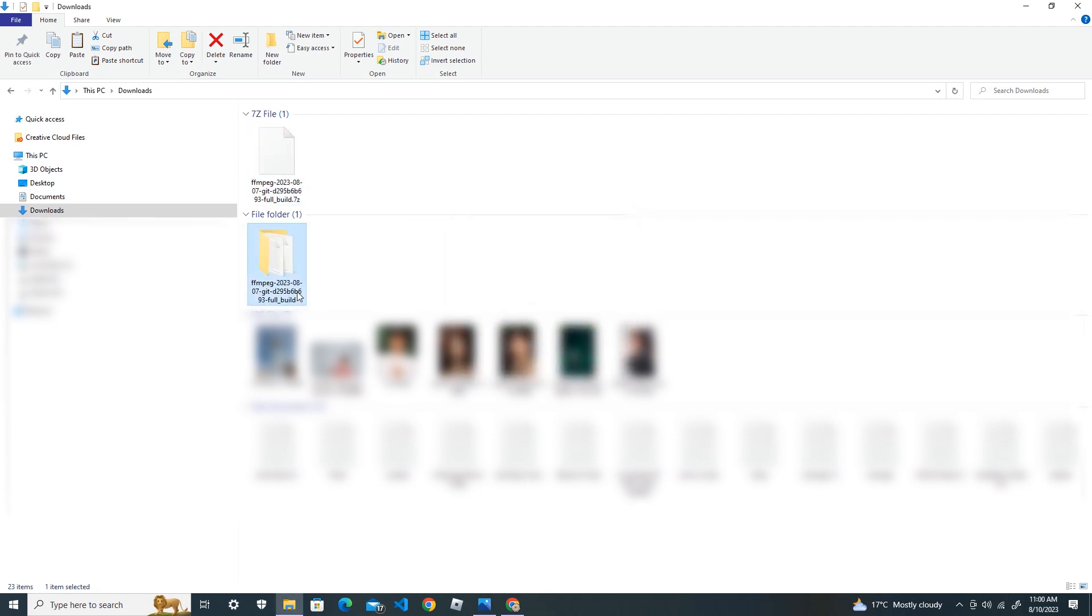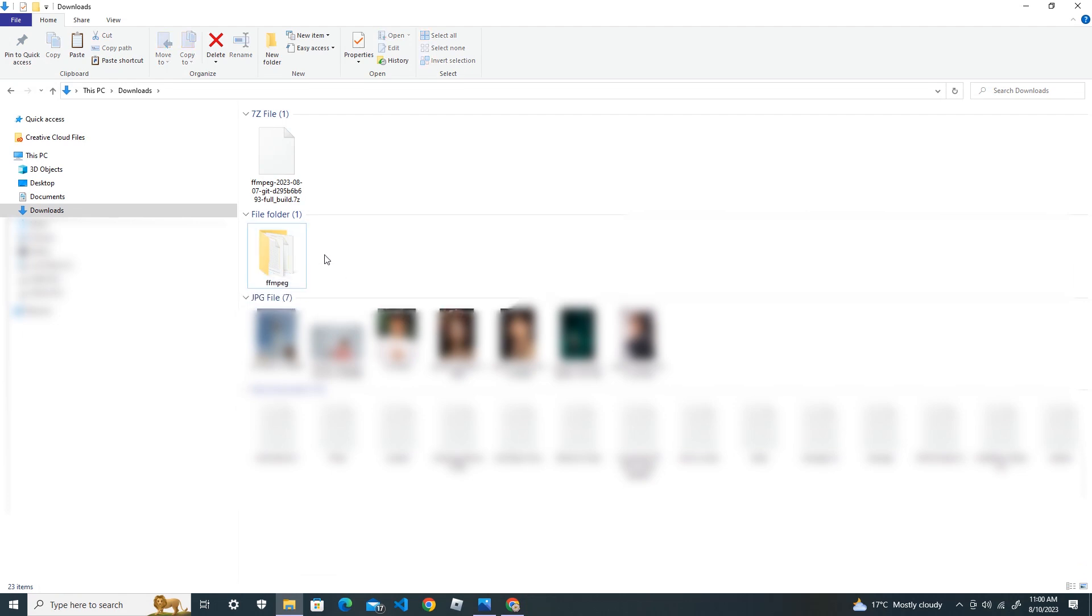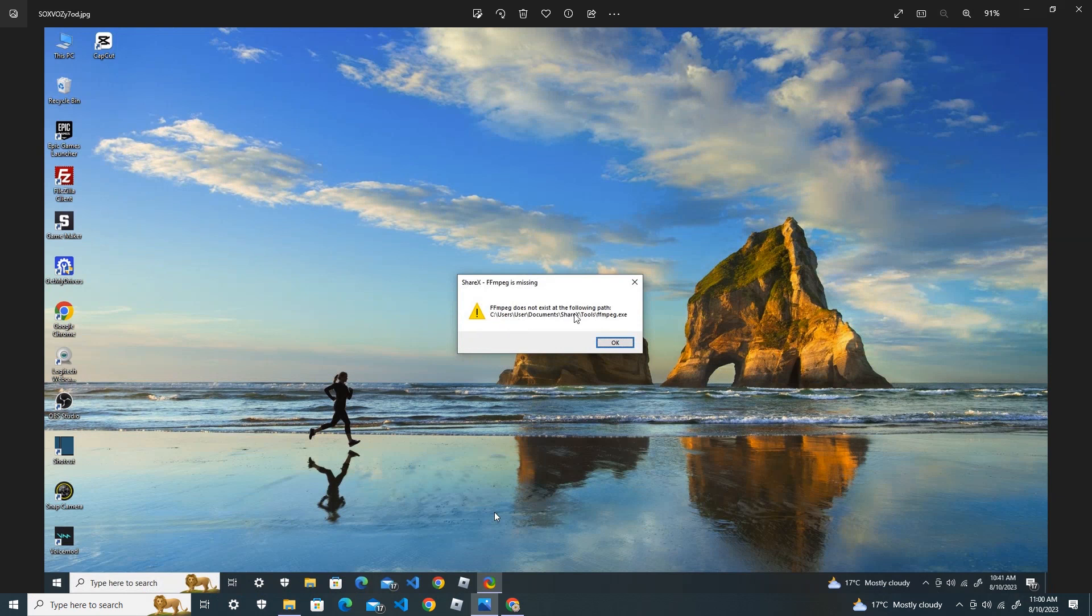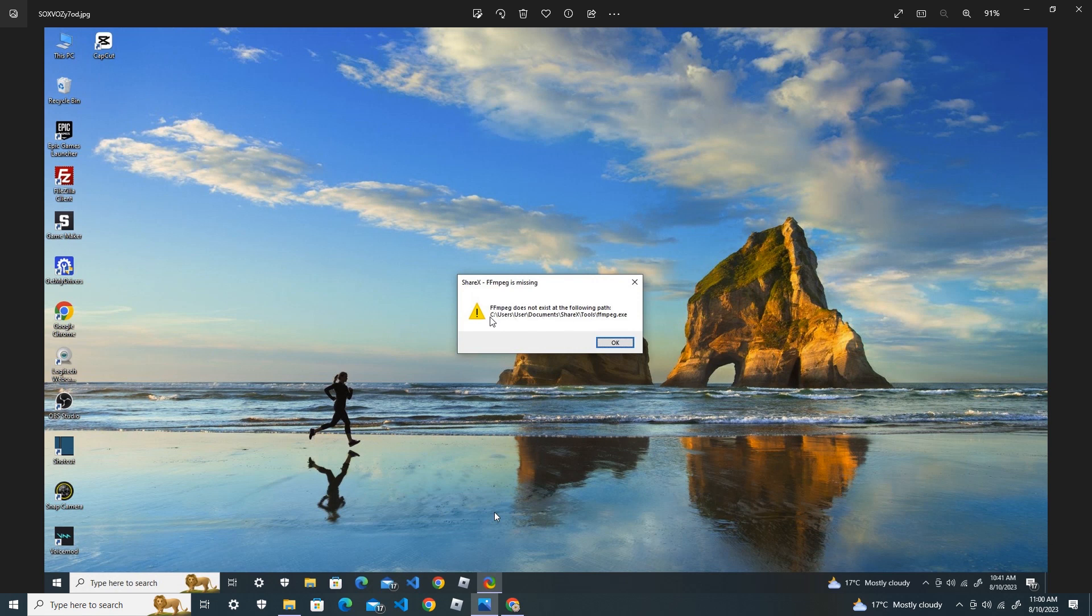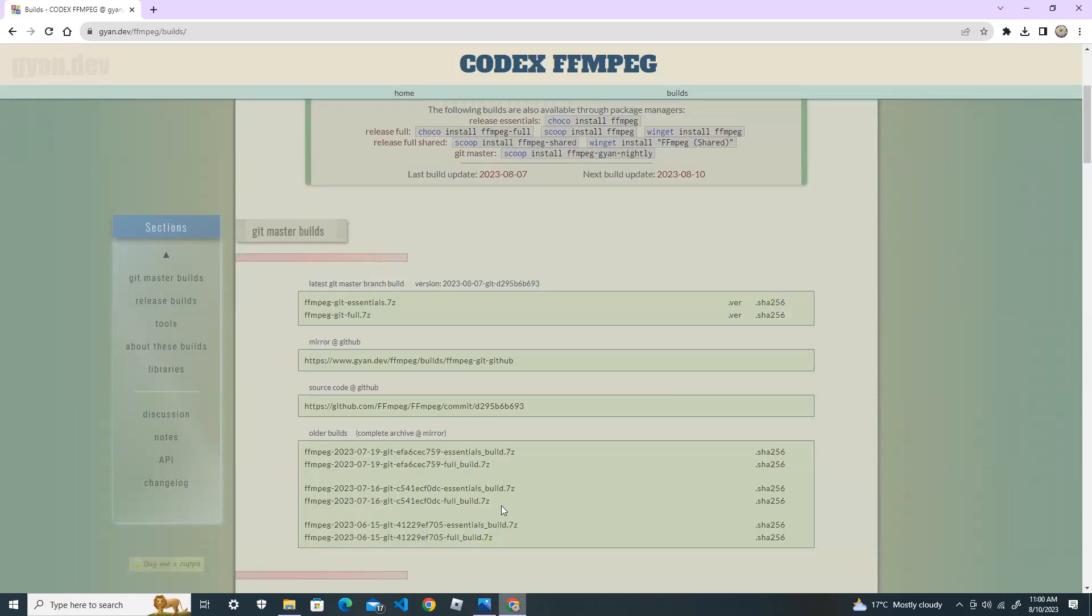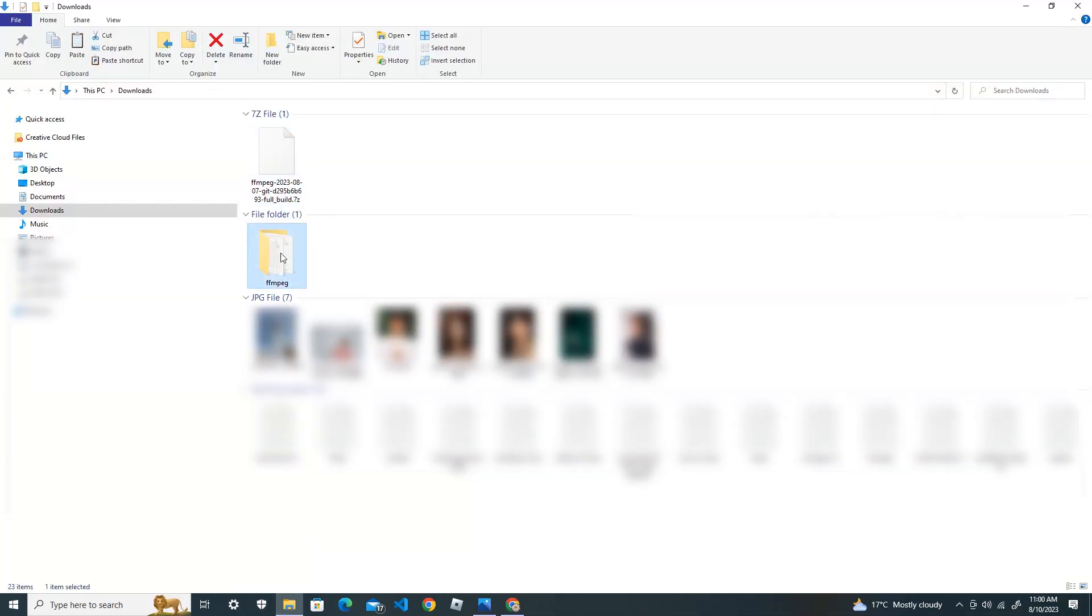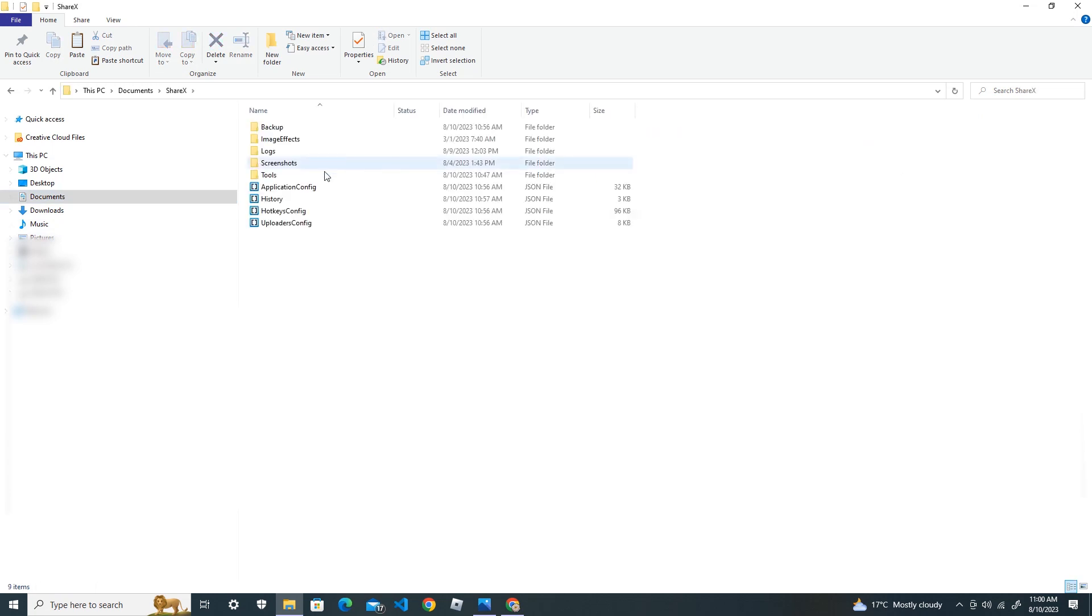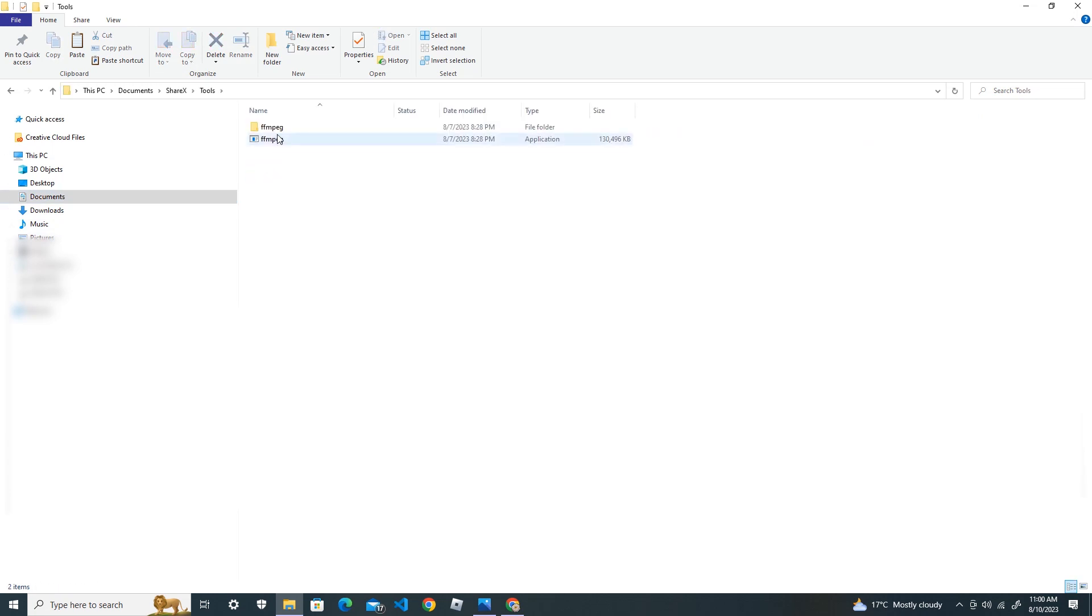Change the name into FFmpeg and go back here. It says that ffmpeg.exe file is missing in this folder: user documents, CRX tools inside there. So we copy the folder and then go to the same location where our file is missing.